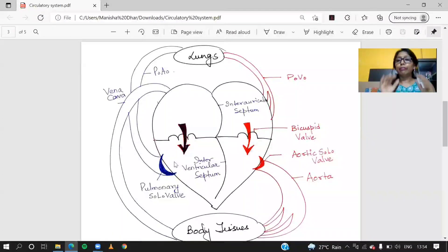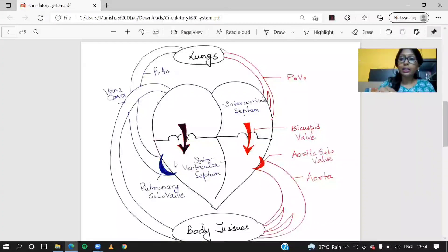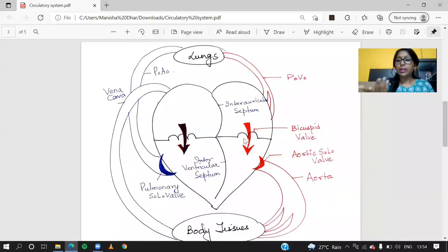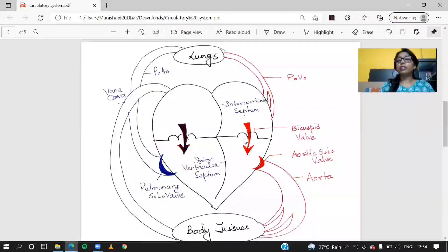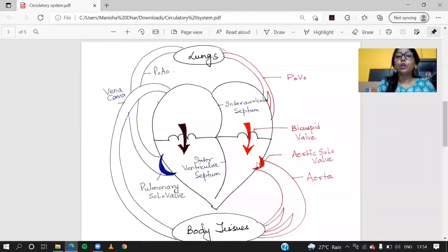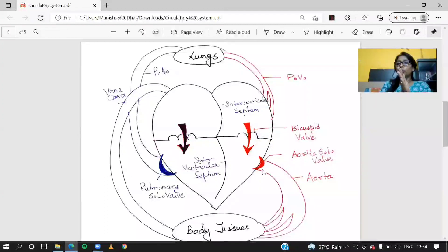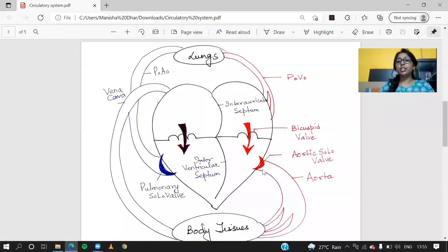The left auricle is filled with oxygenated blood. From the left auricle, blood flows down to the left ventricle through another cuspid valve. In the diagram you can see it has two cusps, so it is the bicuspid valve. The left ventricle is filled with oxygenated blood. From the left ventricle, there is again a semilunar valve at the mouth of the aorta — half-moon-shaped. This semilunar valve opens, the flaps open, blood flows out, and the flap closes so no backward flow of blood can take place. The oxygenated blood has now entered the aorta.